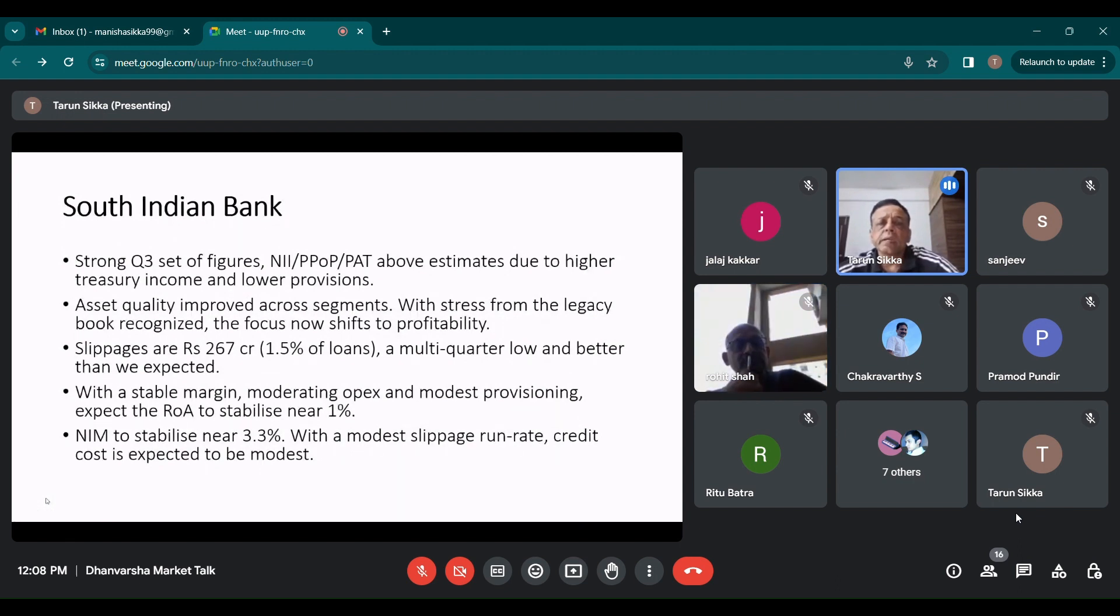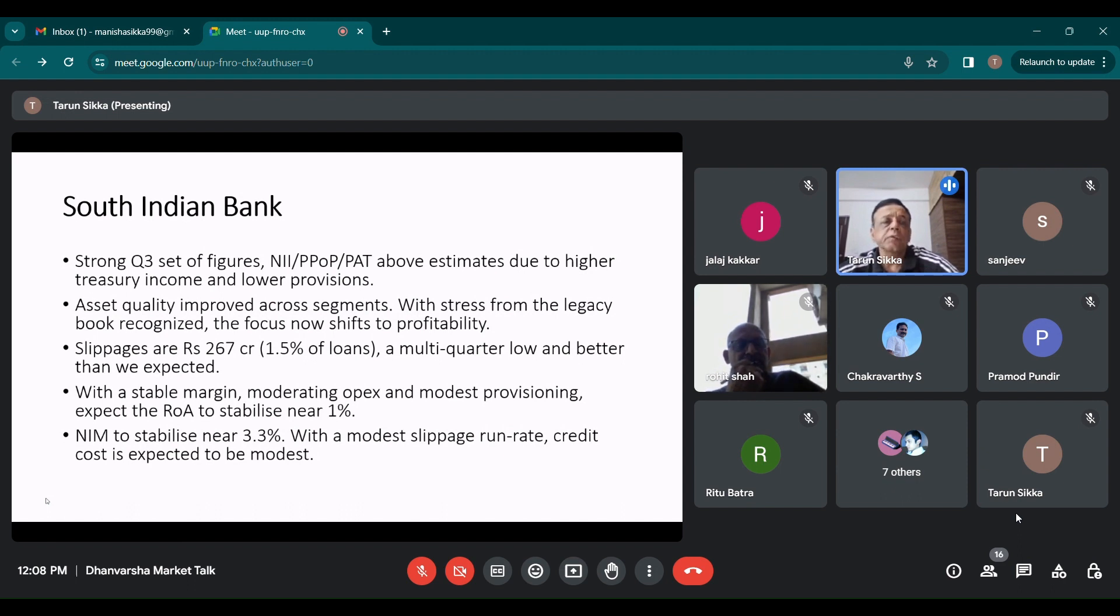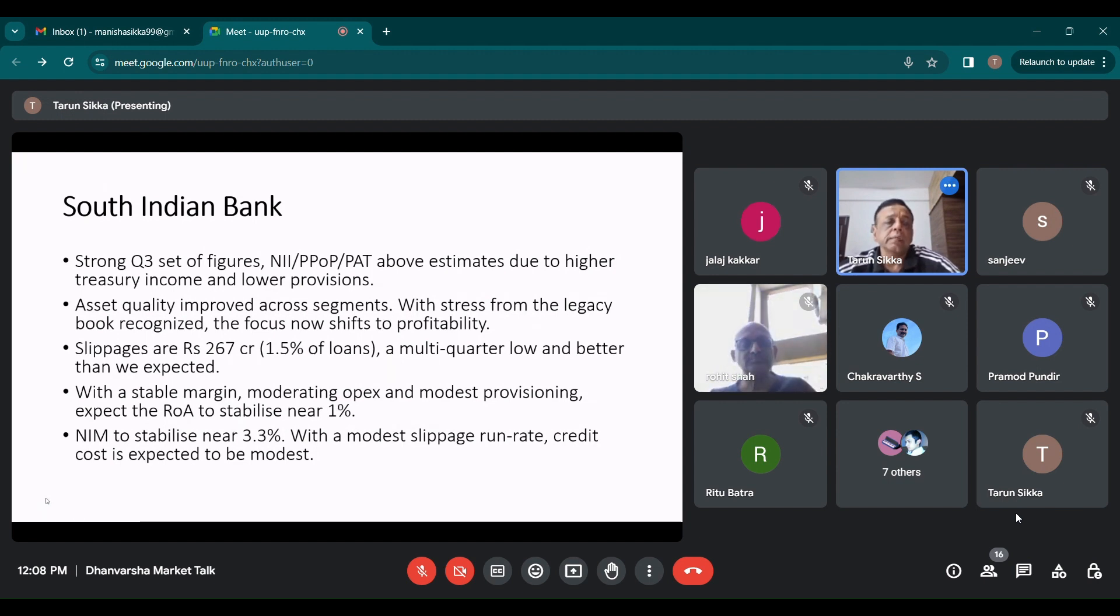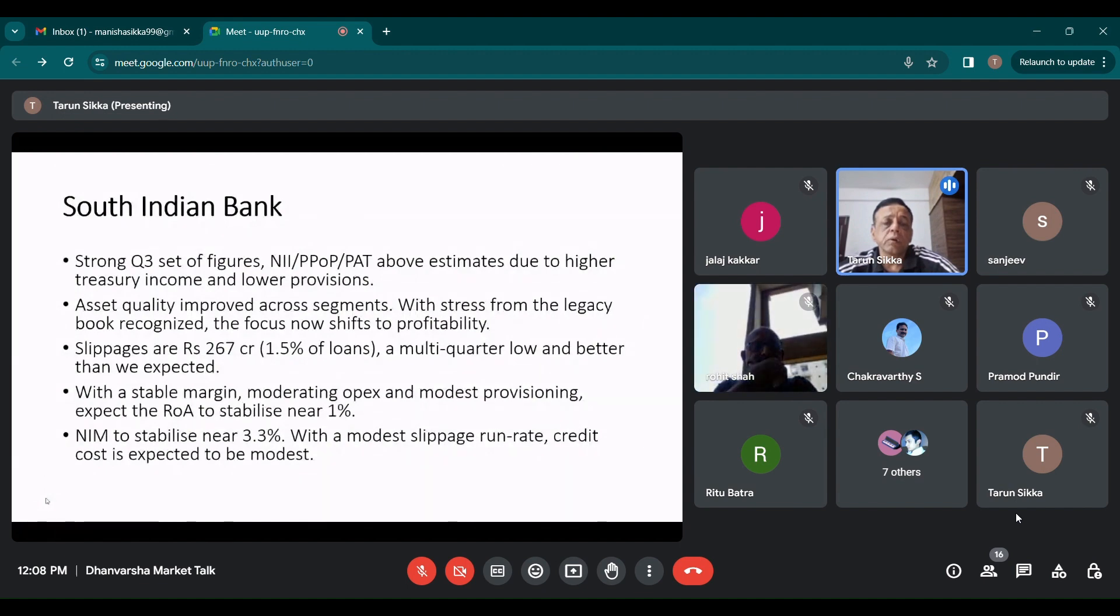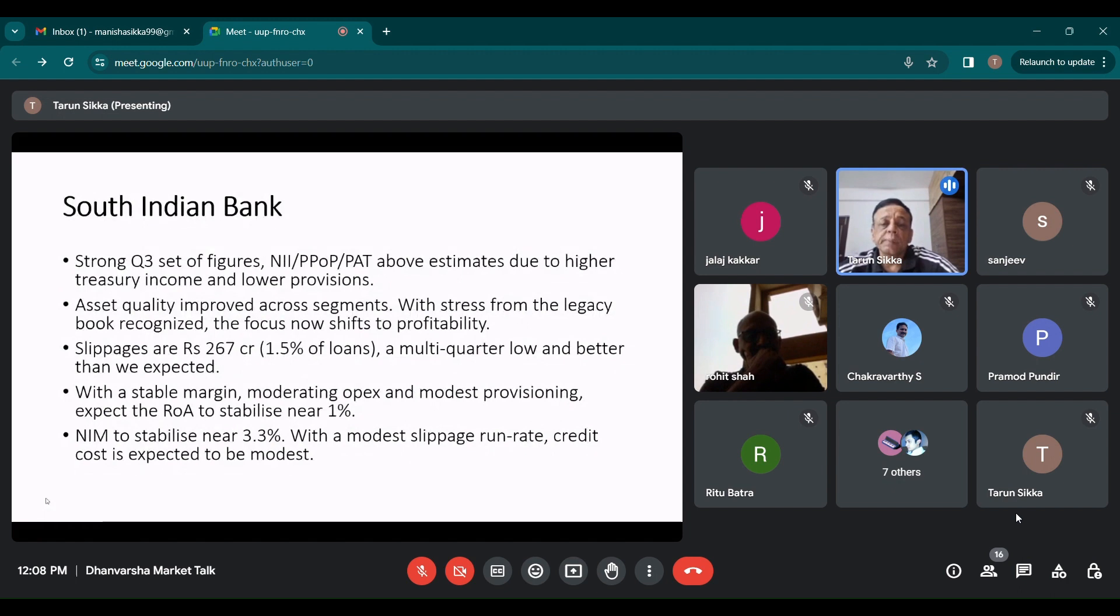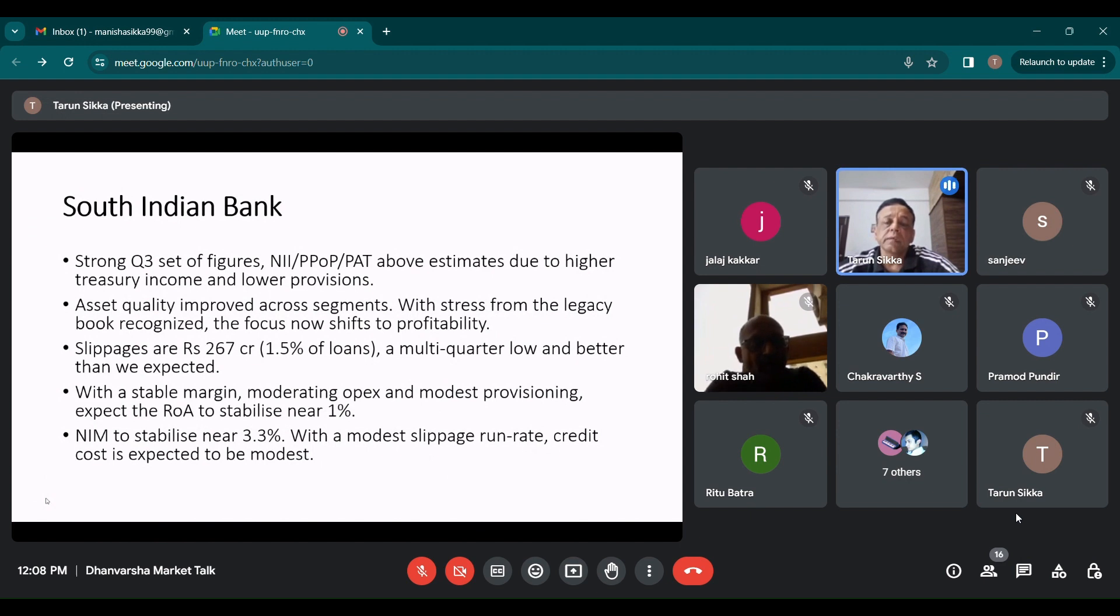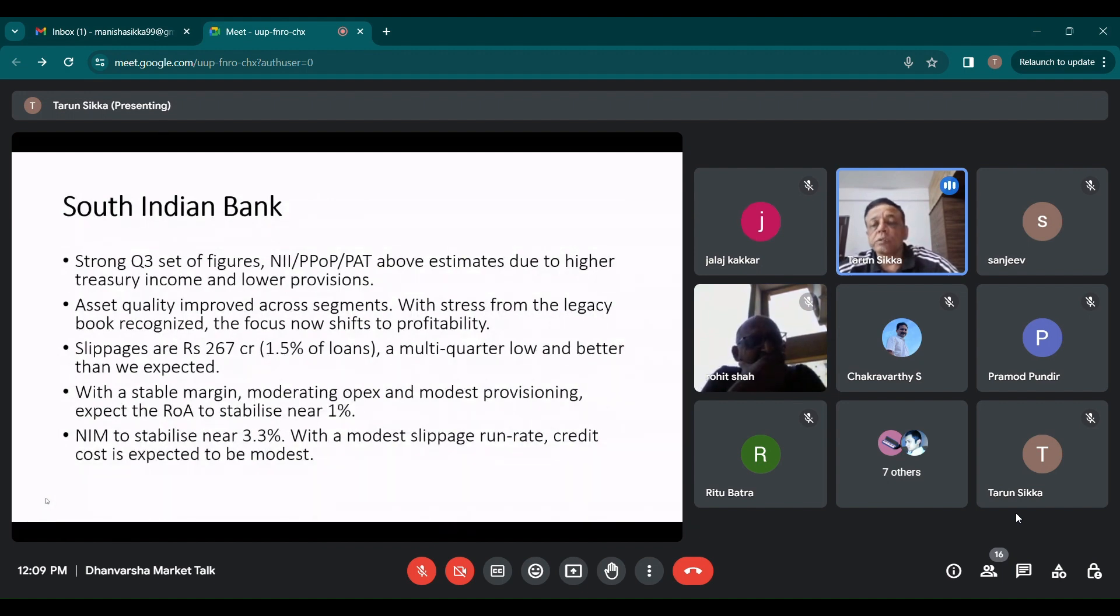South Indian Bank came out with strong Q3 set of figures. Net interest income, pre provision operating profit, profit after tax were above estimate due to higher treasury income and lower provisions. Asset quality improved across segments, with stress from legacy book recognized. And focus now shifting to profitability. Slippages are at around 267 crore, which is 1.5% of the loan book, which is multi quarter low and better than expected. Stable margins, moderating operating expenses and modest provisioning. Expect the return on assets to stabilize near 1%. And NIMs to stabilize near 3.3%. With a modest slippage run rate, credit cost is expected to be modest. If the credit cost is less, then NIMs will be better.